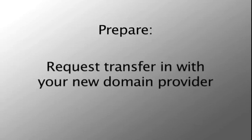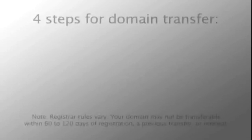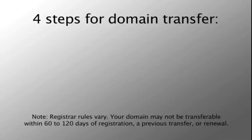Then, you can request the domain transfer in with your new domain provider. Today we will show you the four main steps required to prepare your domain transfer.